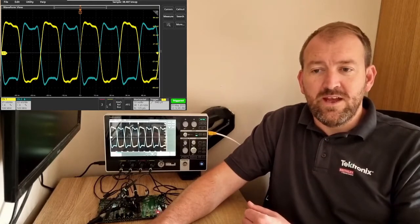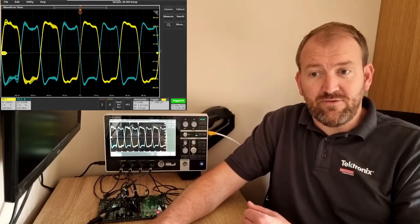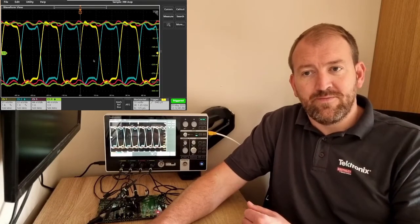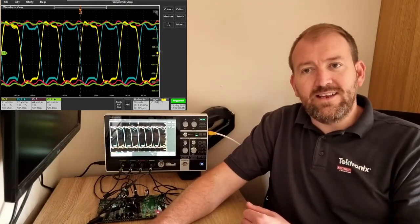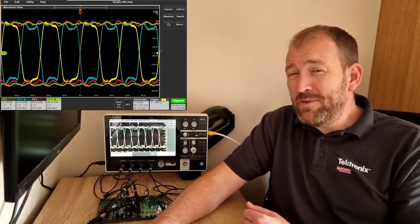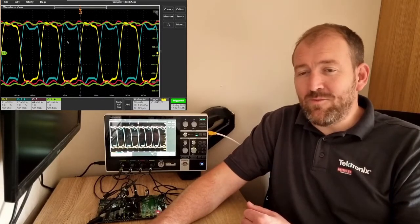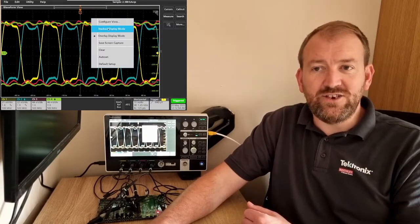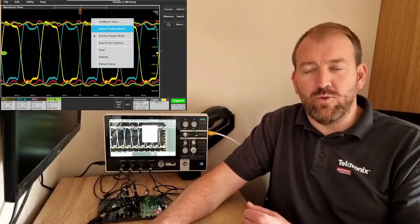I'm actually inverting the same signal into channel one and channel two. If I were to enable channel three and channel four, I then have a little bit of a messy signal on my screen. But if I really wanted to look quickly, I can change that to stacked mode.